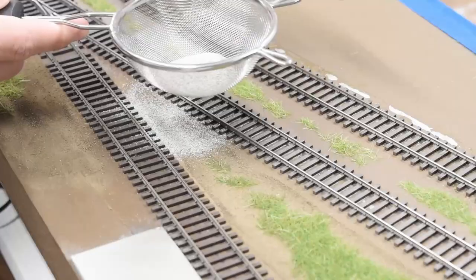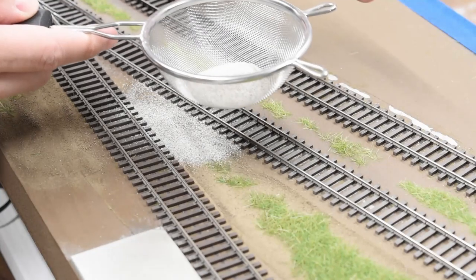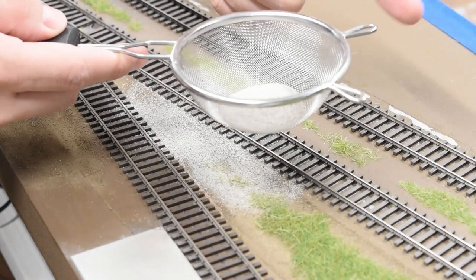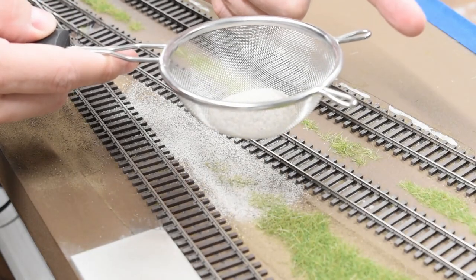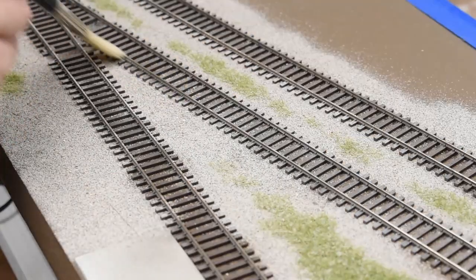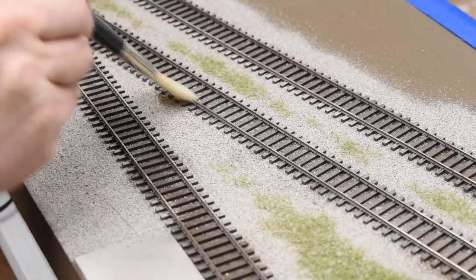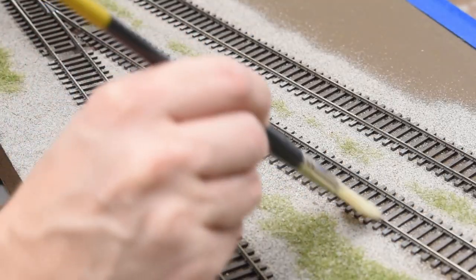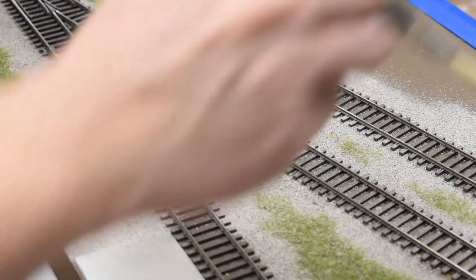And here I'm putting on some static grass and some ground cover. This is some Arizona Rock and Mineral N-Scale Ballast, which makes a really nice basic ground cover, kind of a rocky texture feel.